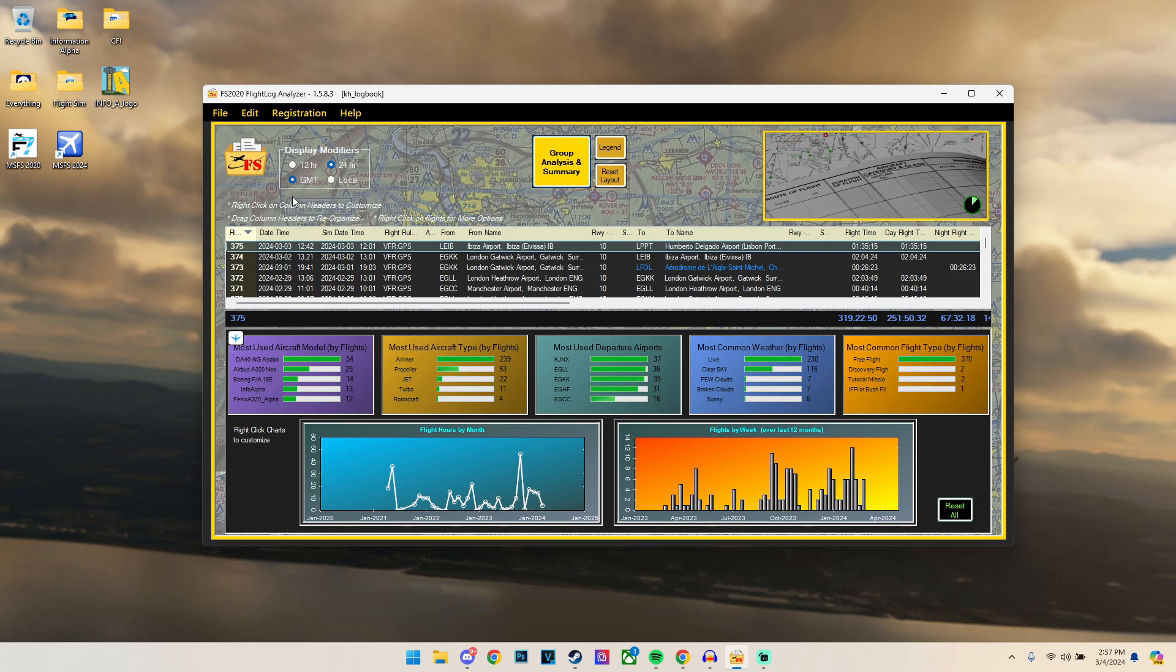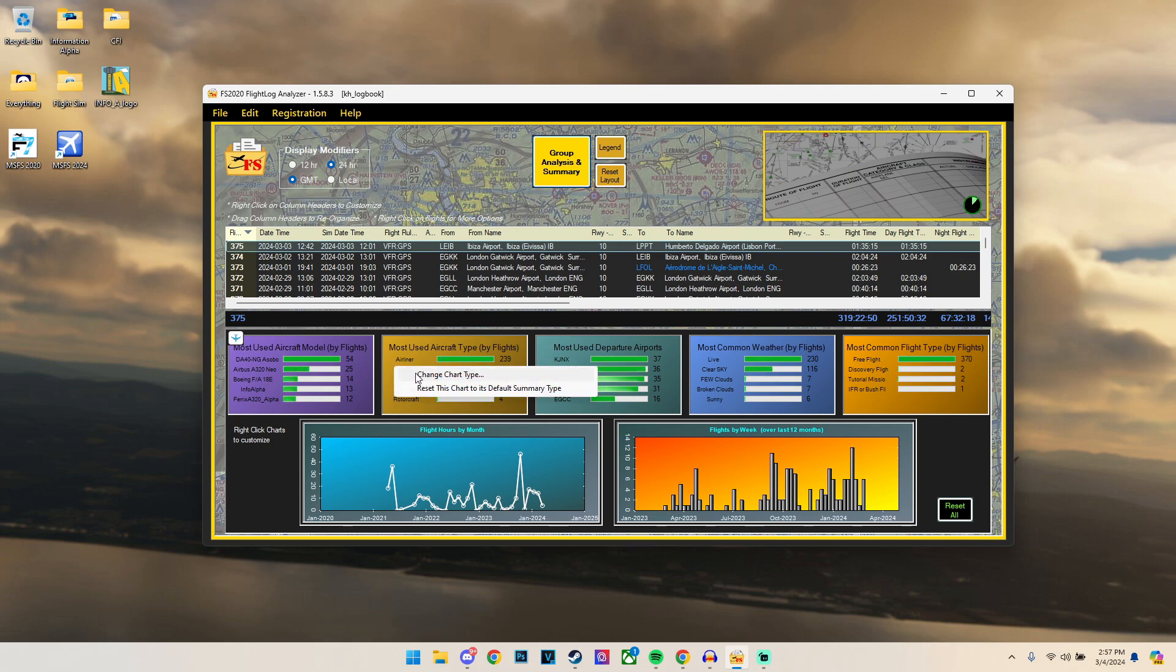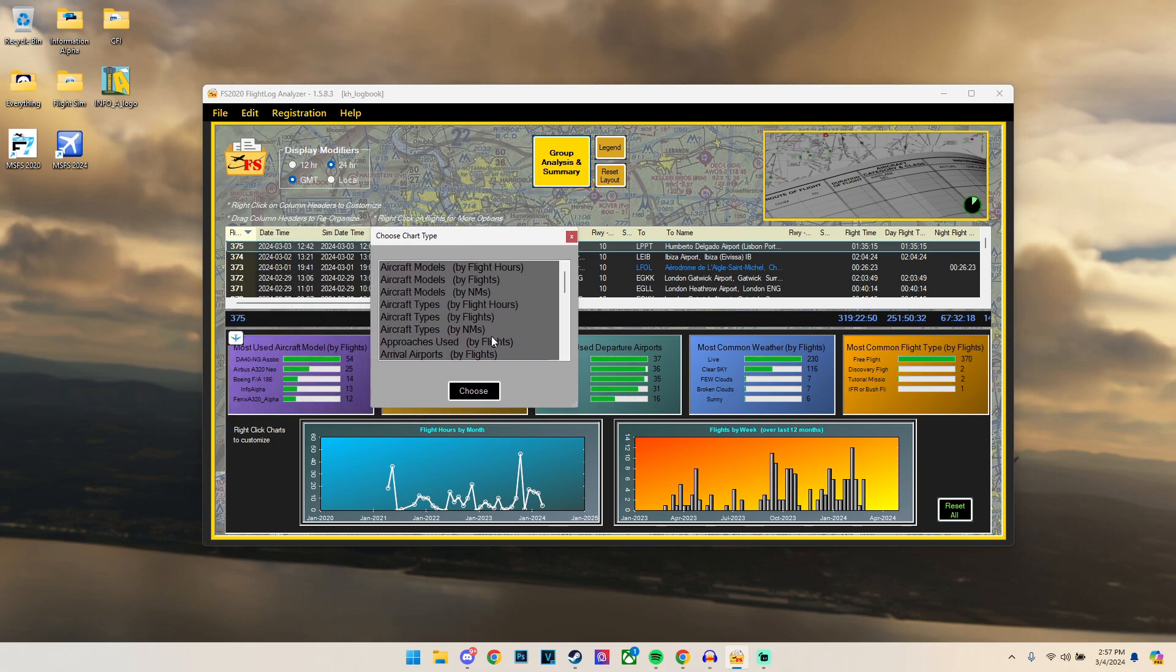Now coming back to the main page, we can start looking at all the different charts as well. Now all this is doing is essentially taking all the data from the logbook and putting it in a visual representation for us. For example, we can see how many flights we've done which are in the airliner, propeller, jet, all in a chart format. We can also change this chart type as well.